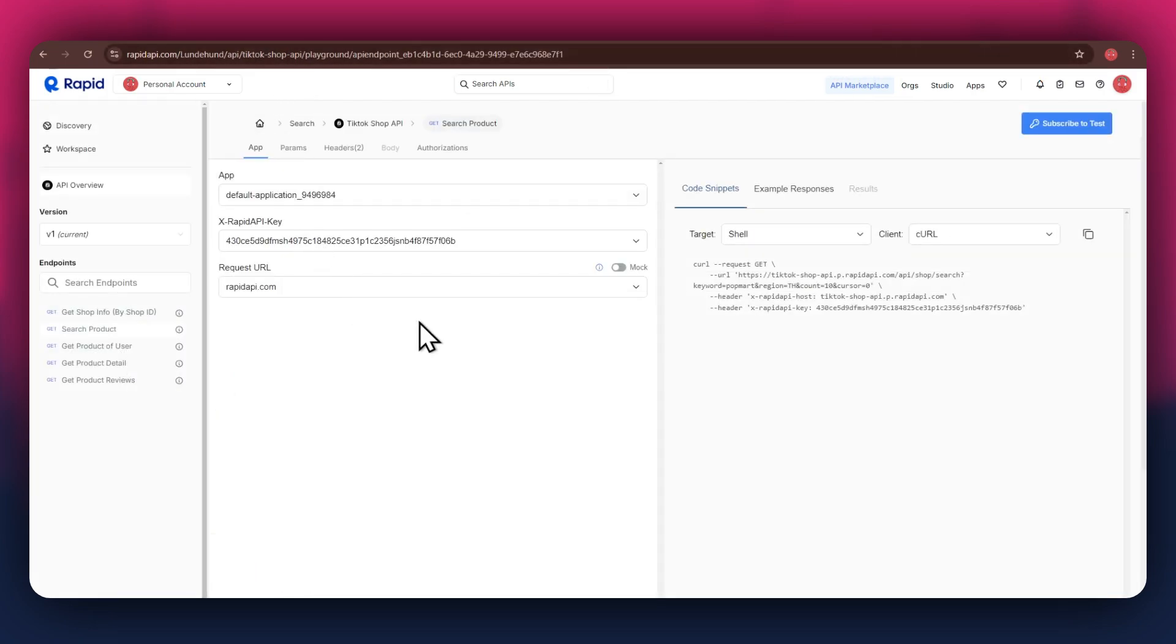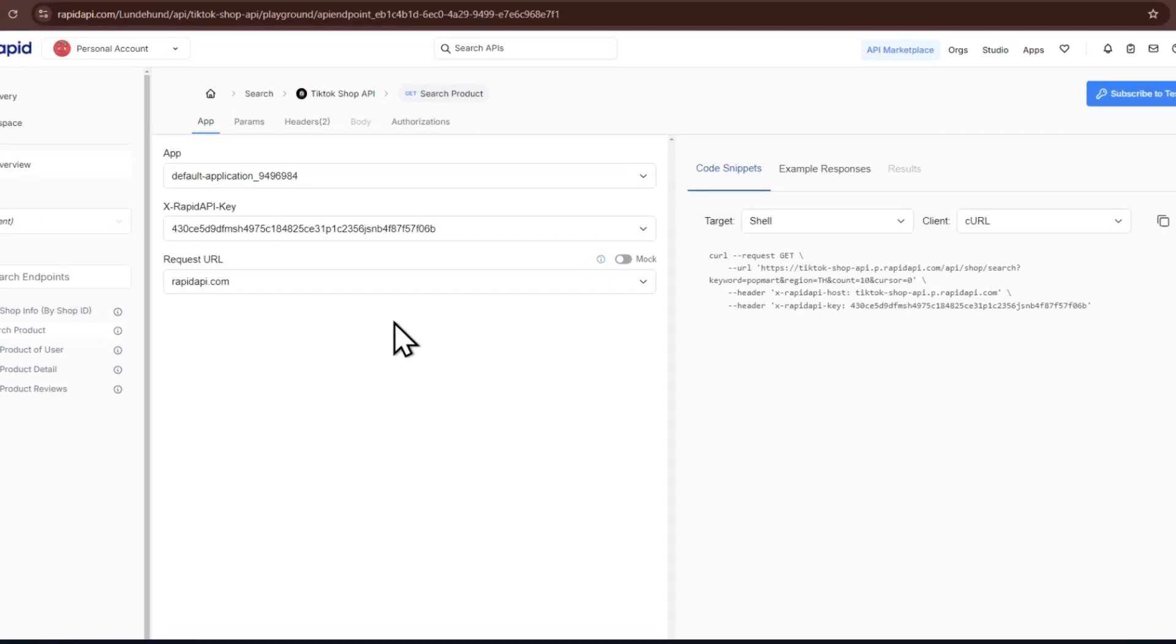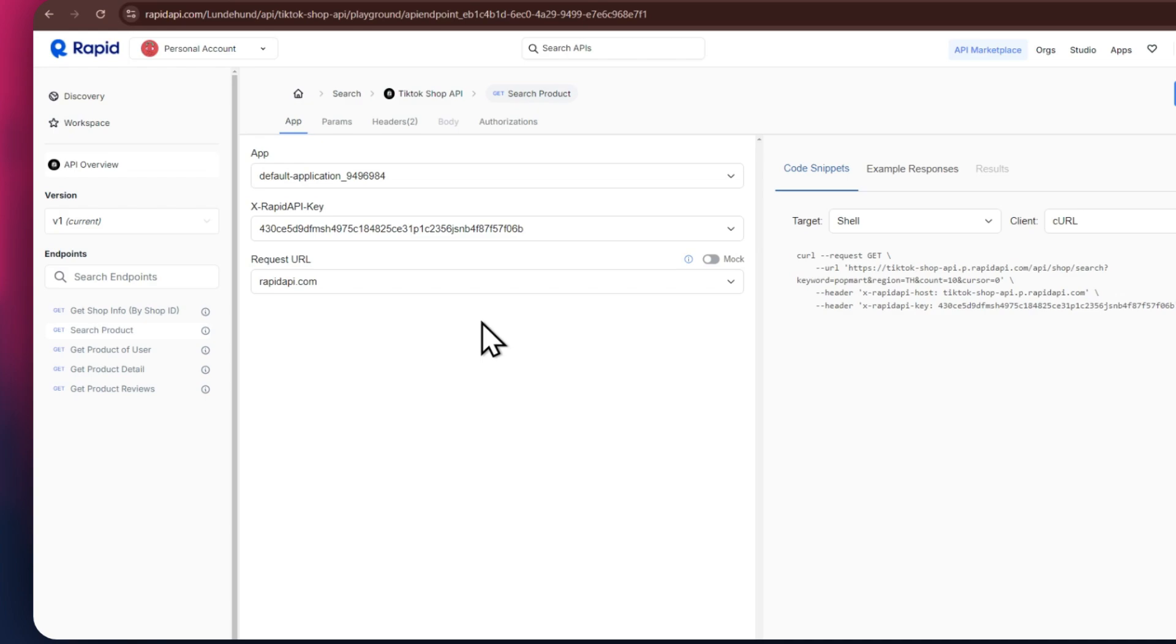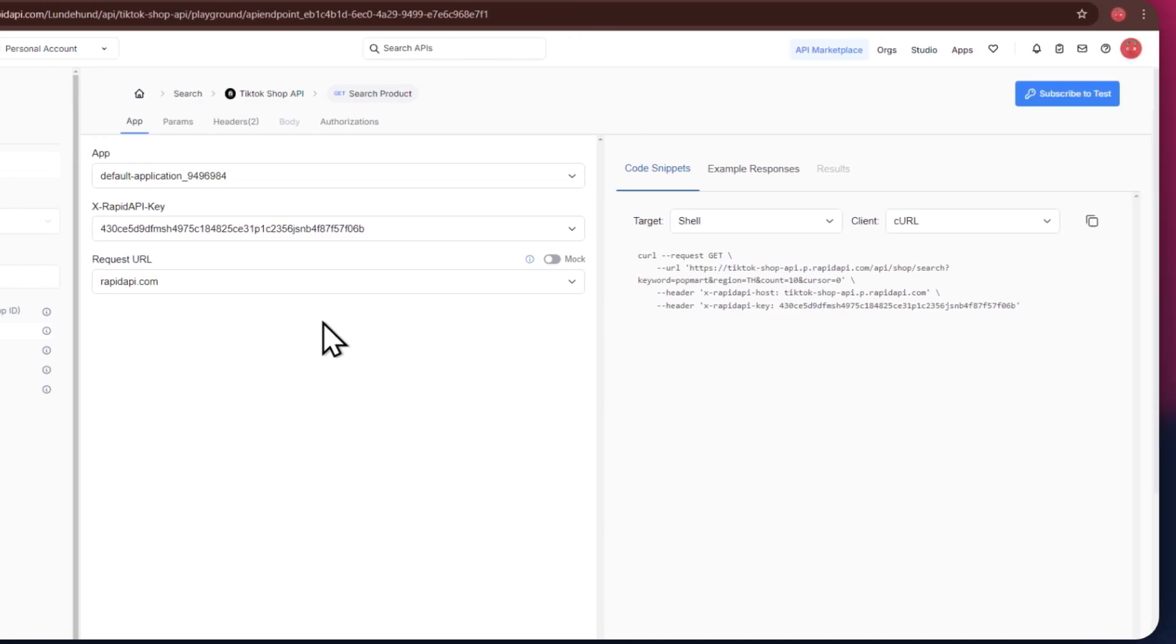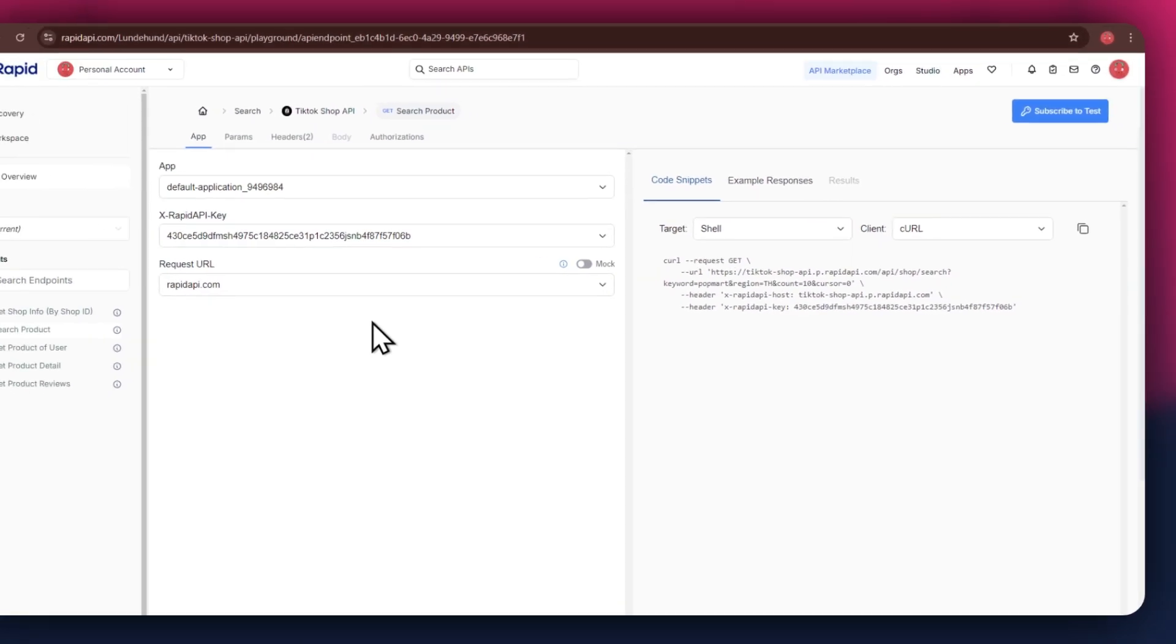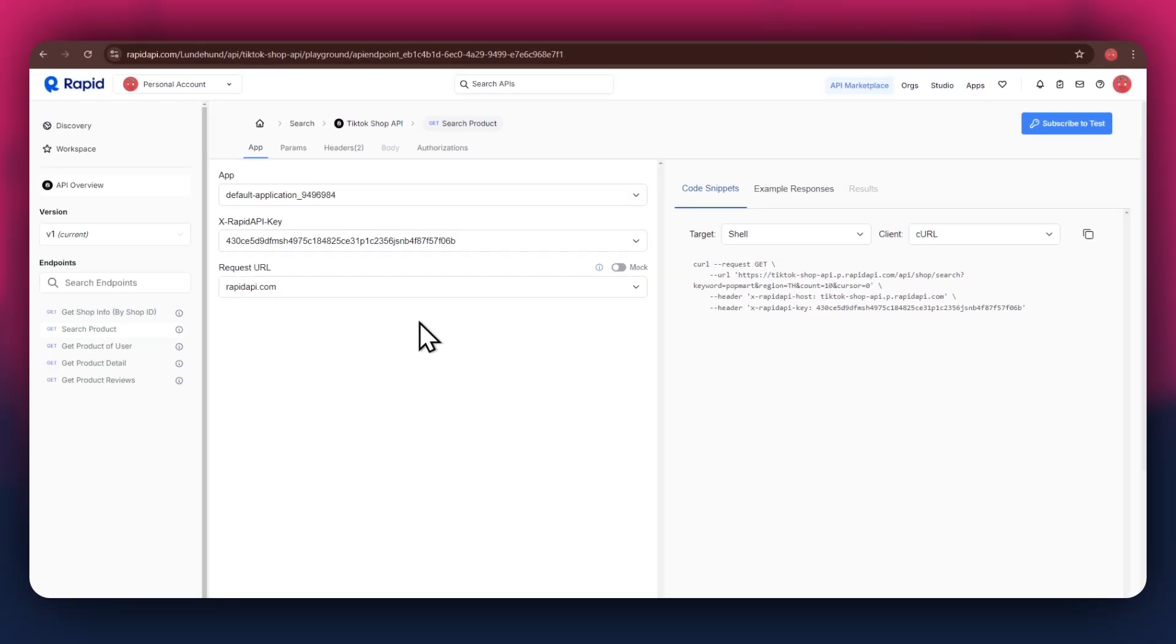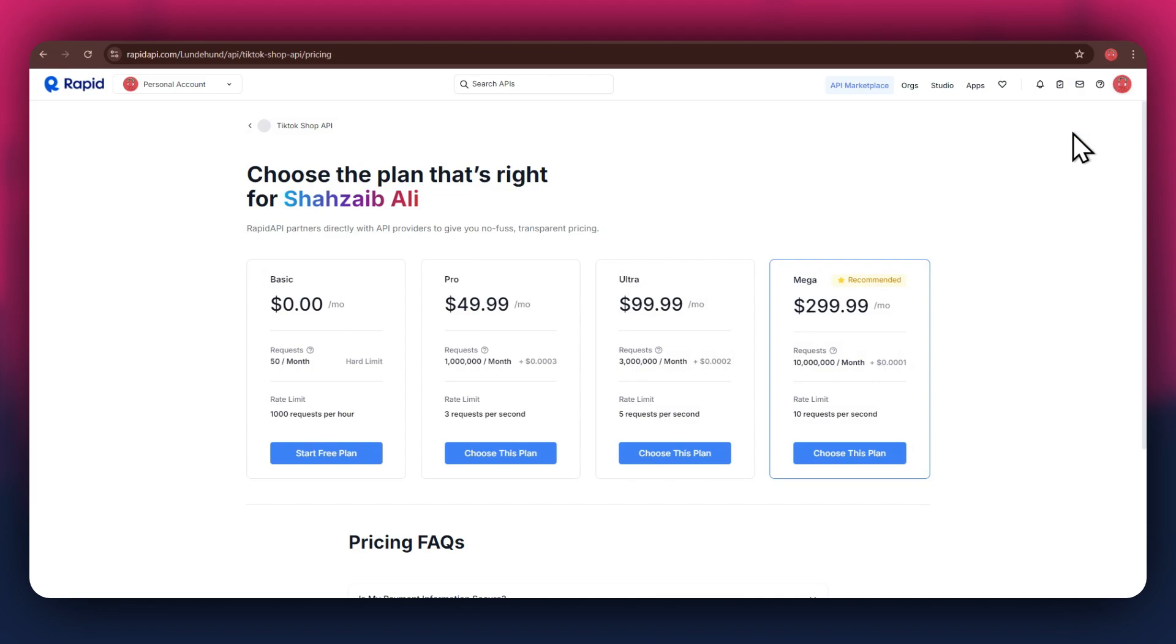Simply click on the target API and this type of window will open up. Here, you will have all of the required details like API key, endpoints, and code snippets. In order to get started with a certain API, you will need to subscribe to it first. For that, click on the subscribe to test button at top right corner.